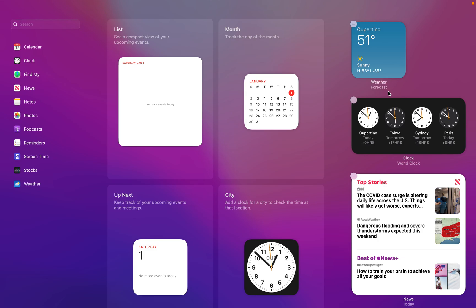After you click on edit widgets, the Mac will provide you with a list of widgets that you can select and add into your widgets now.